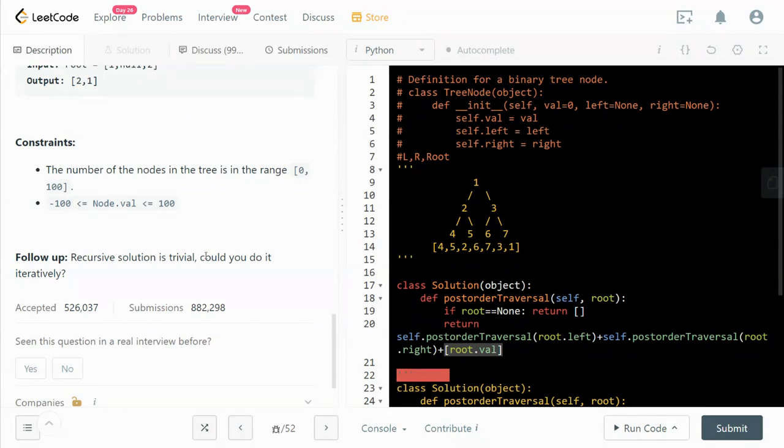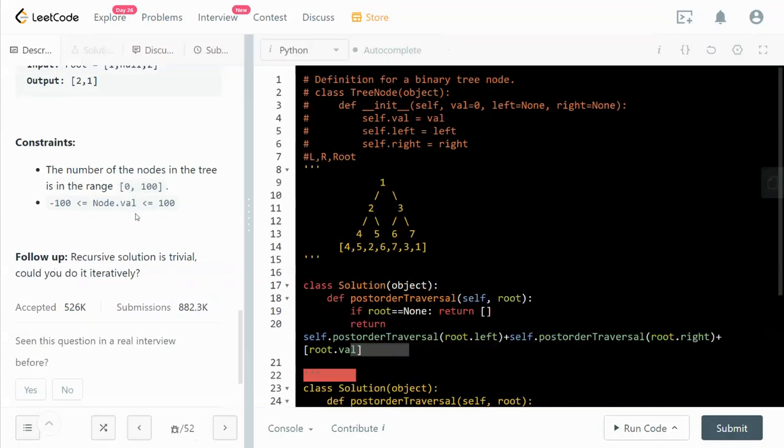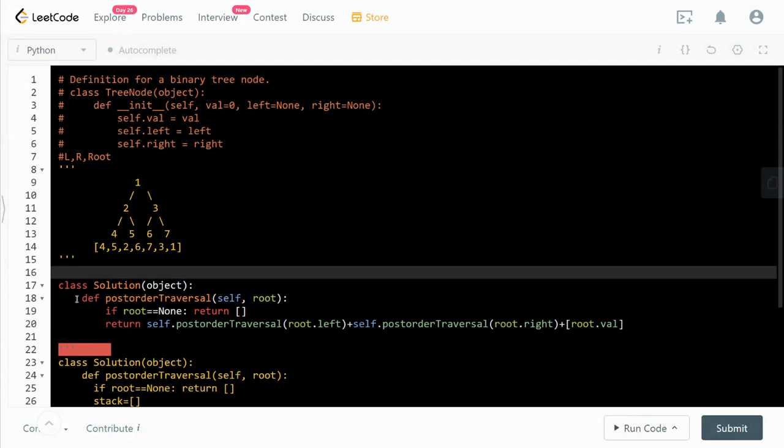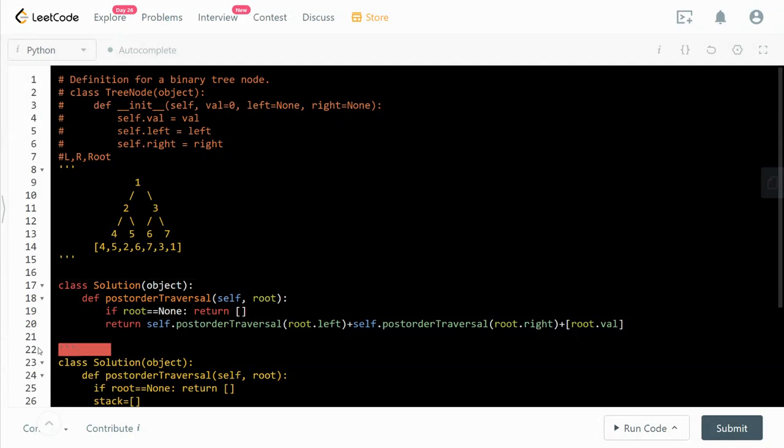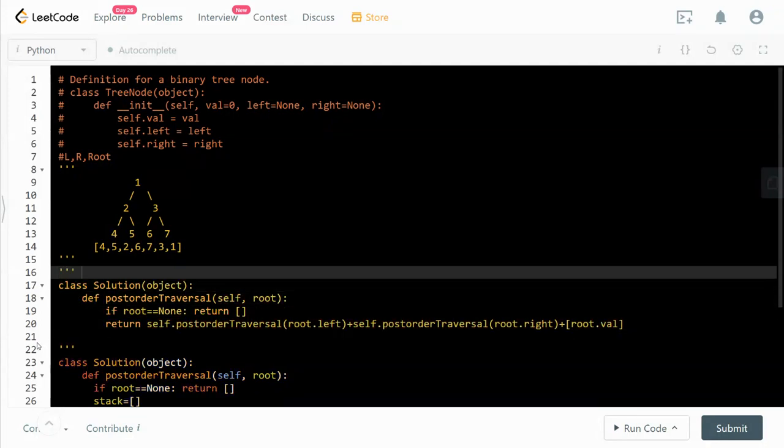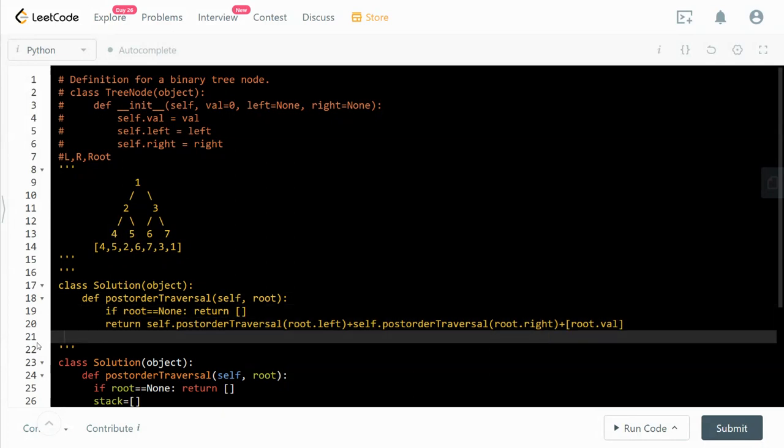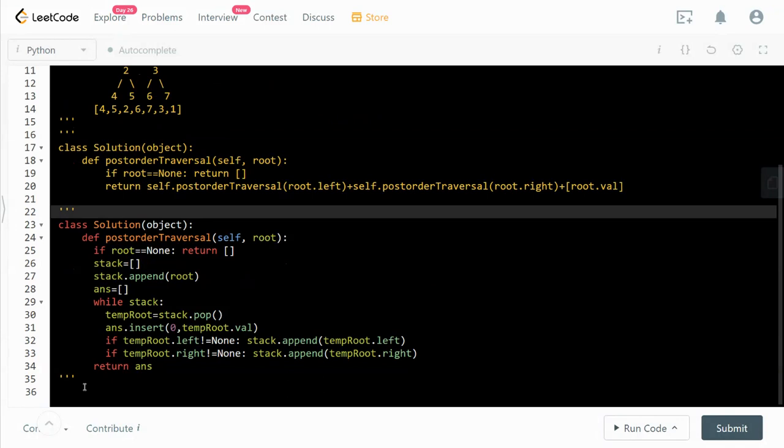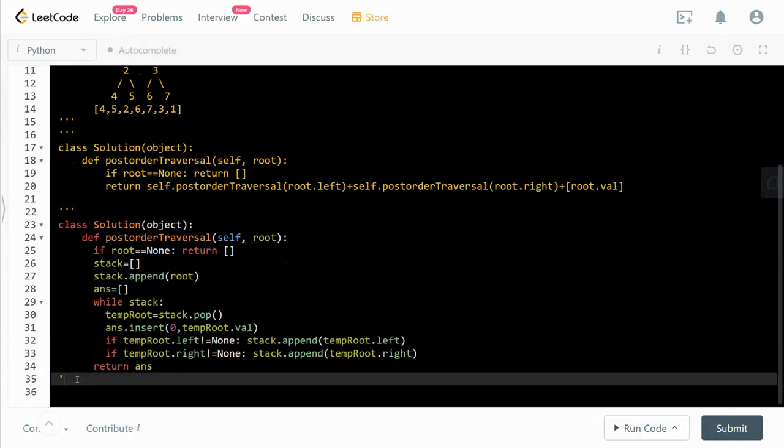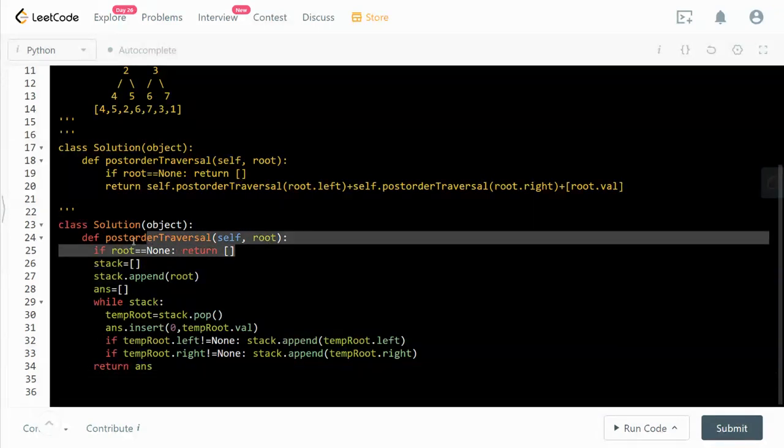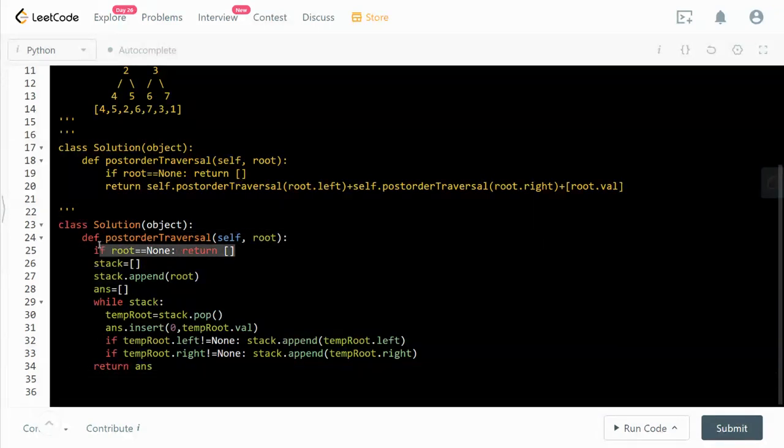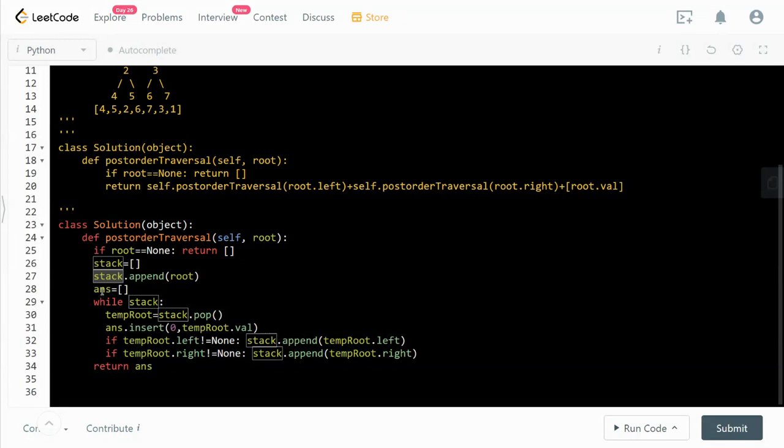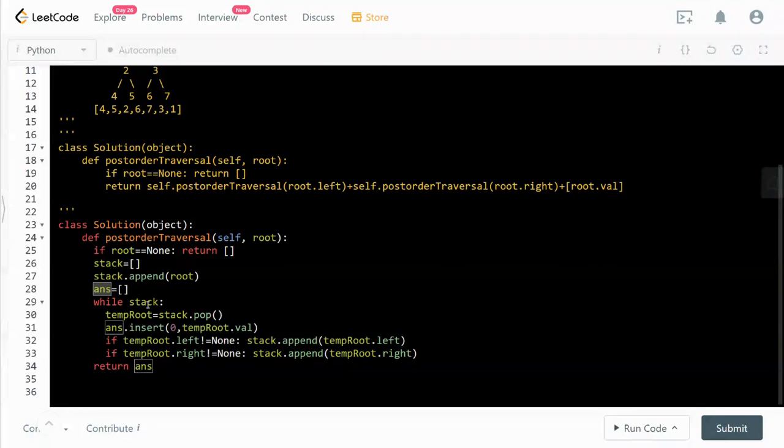Recursive solution is trivial, could you do it iteratively? And yes we can. This is how we can do it iteratively. First, trivial condition: if the root is none, return the empty list. And then we have a stack. For the stack we are appending the root and an answer list. While there's something in the stack, while the stack is not empty.